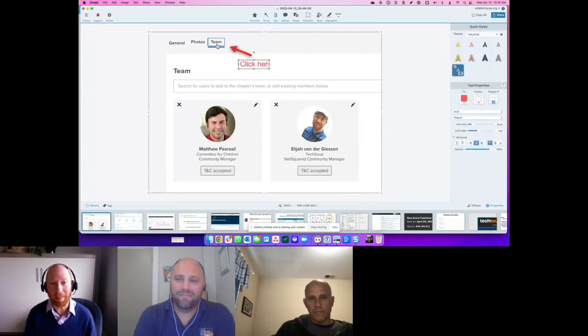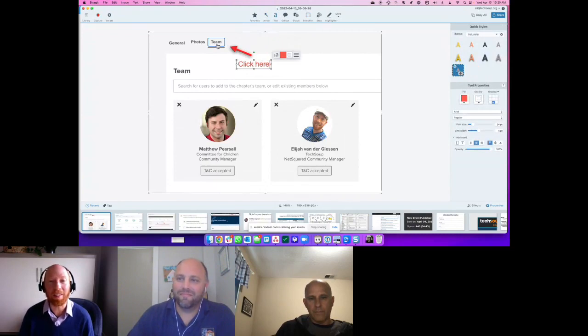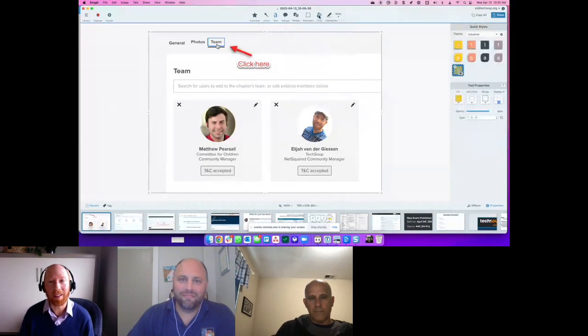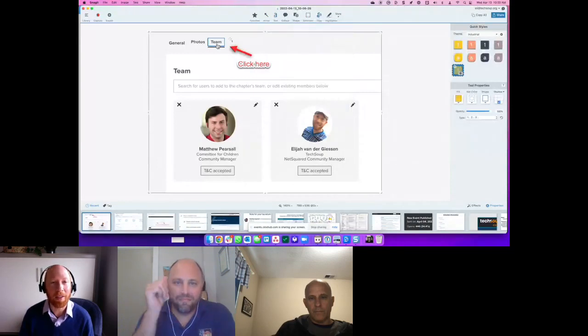But you can also do some other fun things. If you've got a multi-step thing you want to show off, you can click the step tool here in Snagit. You can just add numbers to say 'do this, then go here, then go here.'